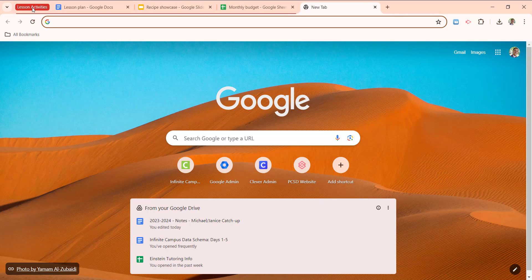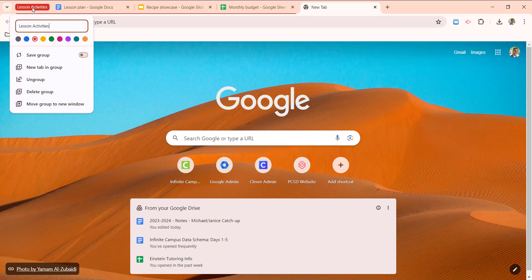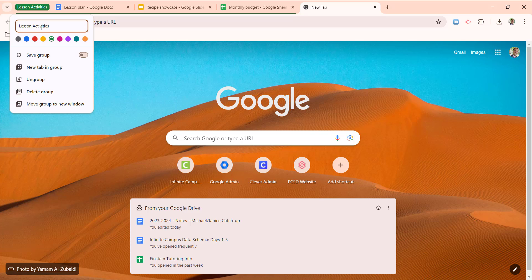Some other options, if I right click, I can change the color at any time, I can change the title at any time. We're going to come back to this save group option in just a minute.